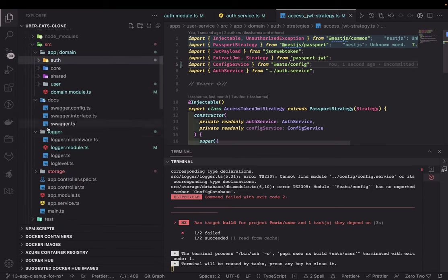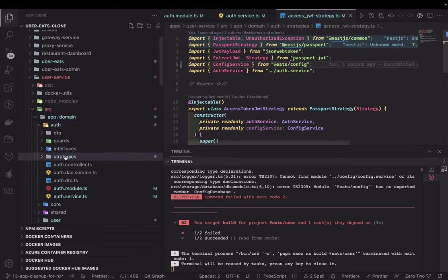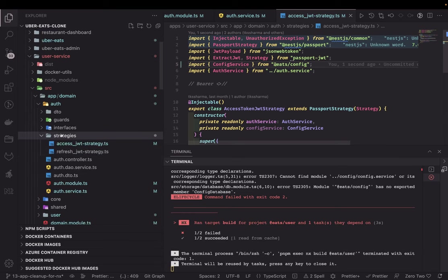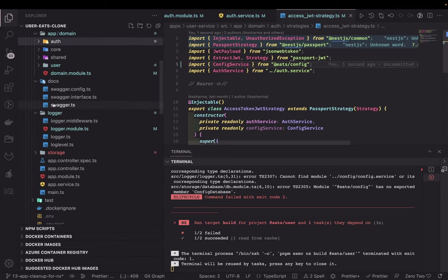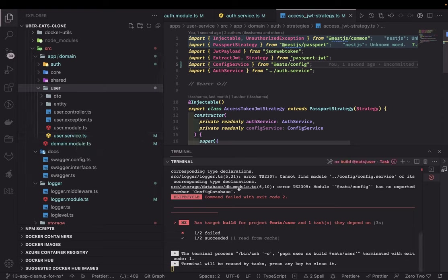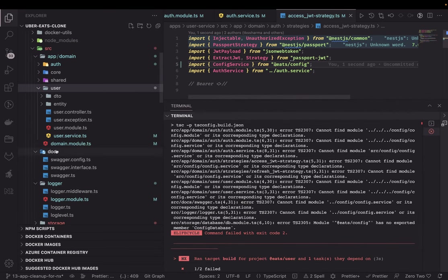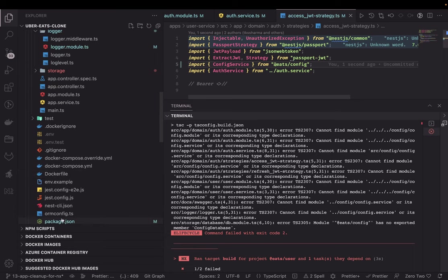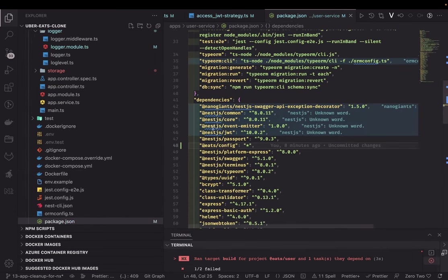We can also move out the logger module, the database module, and the auth strategies, because the same auth strategies will be used across all services — all services require a bearer token and use the JWT strategy to parse, decode, and extract the token payload. So the auth module will also move outside. The user service microservice will then only contain the core user domain logic. I'll fix all the build issues and in the next video we'll create more packages: config, logger, database, auth module, and shared module — all added as dependencies just as we did for the config module.